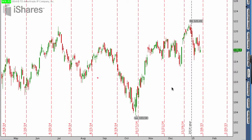Hey everyone, this is Kirk here again from optionalpha.com and in this video tutorial, what I want to do is help you guys figure out where a stock may or may not go in the future. As we start to talk about technical analysis, it's important to realize that it's not the end-all tool. Even in my own progression of trading, I used to use technical analysis a lot more than I do now, but it still serves a really good purpose and if you have it set up the right way on your charts, it's very easy to use it as a little bit of an edge.